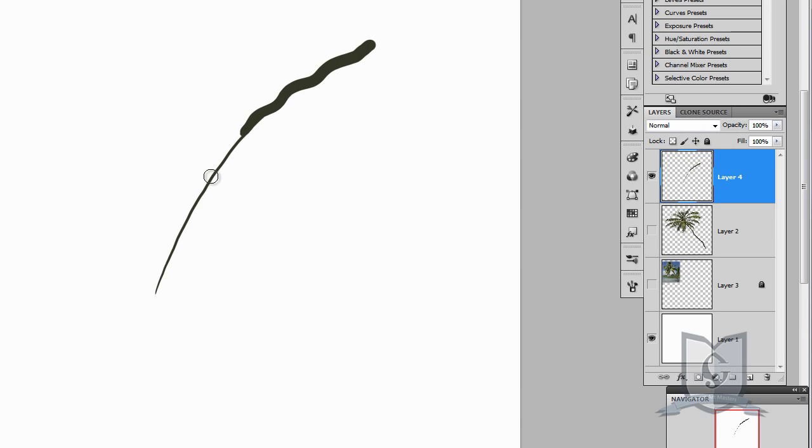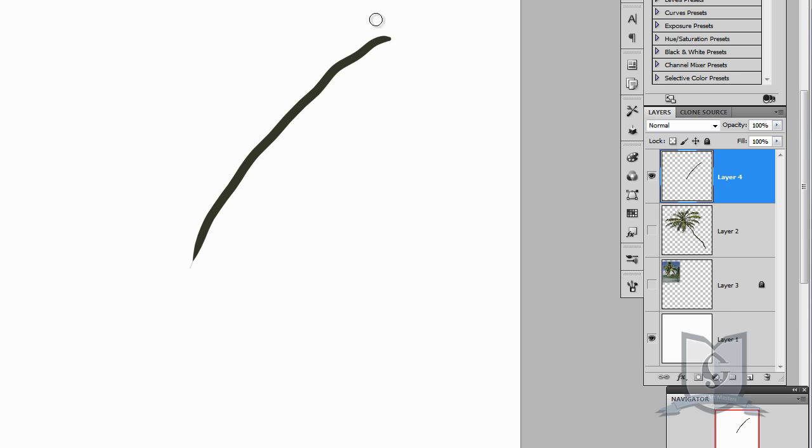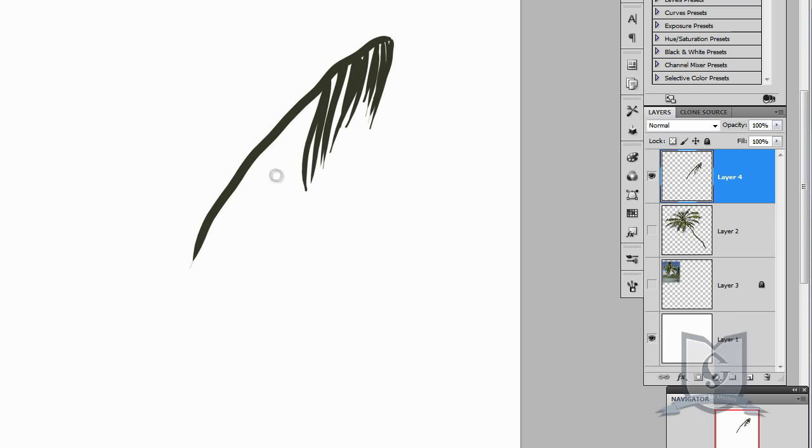Like anything else, first you start with a stem. I had some trouble over here with the brush, it doesn't want to paint correctly.